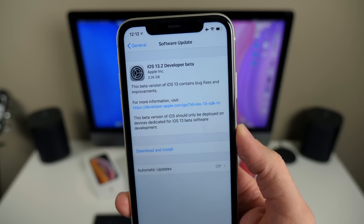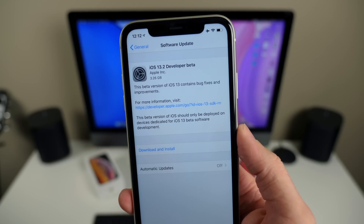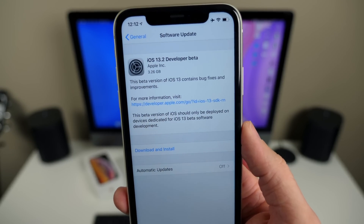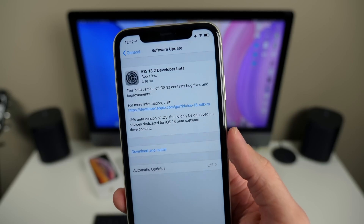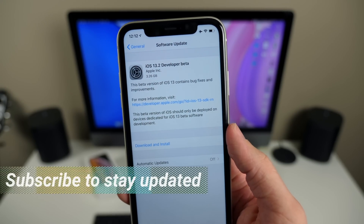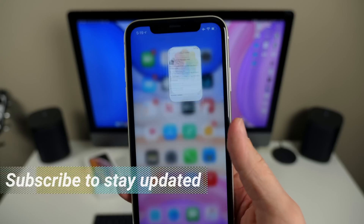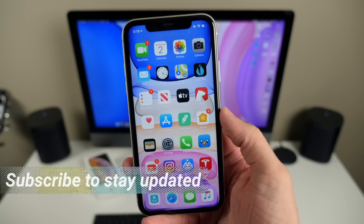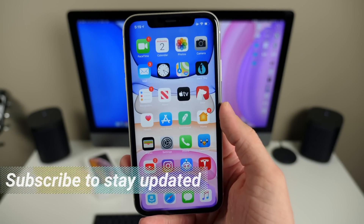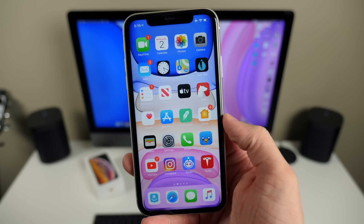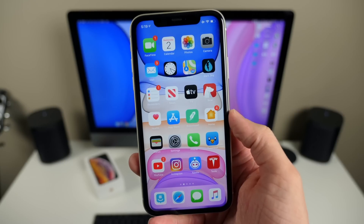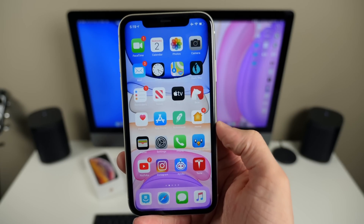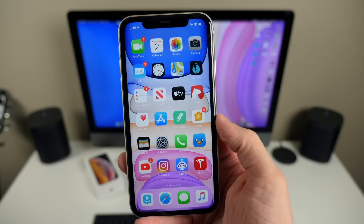Even though it's only October, today we get our first look at iOS 13.2 developer beta 1 and public beta 1. Apple released it to public beta testers too. It adds Deep Fusion for the iPhone 11 and iPhone 11 Pro, tons of small UI tweaks and changes that feel super nice, and Announce Messages with Siri is back.